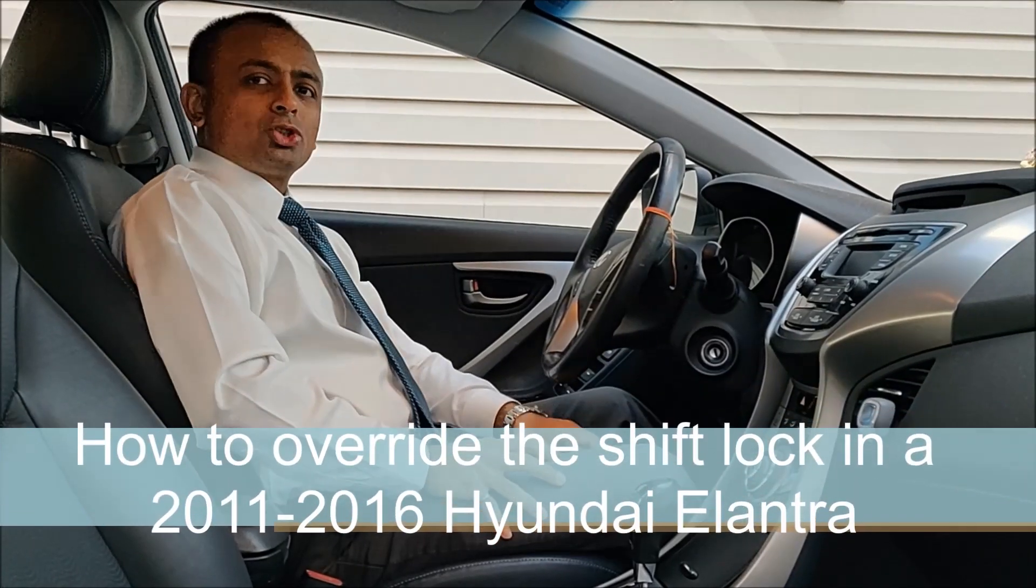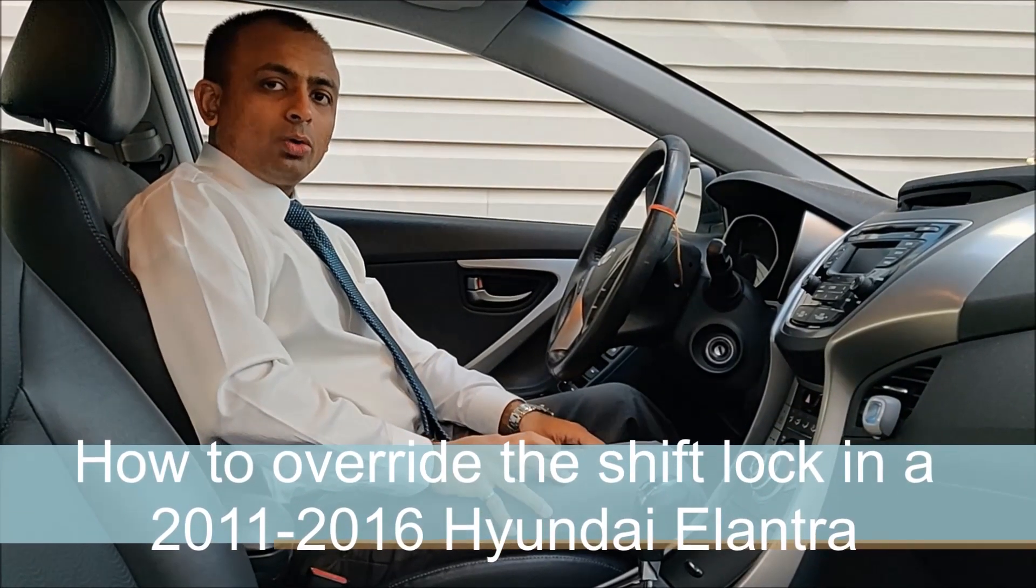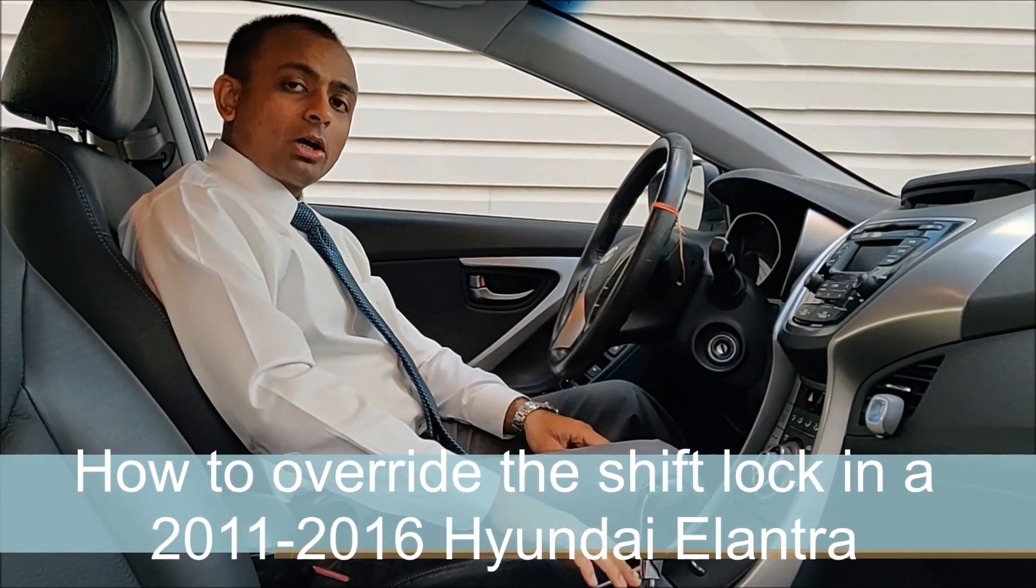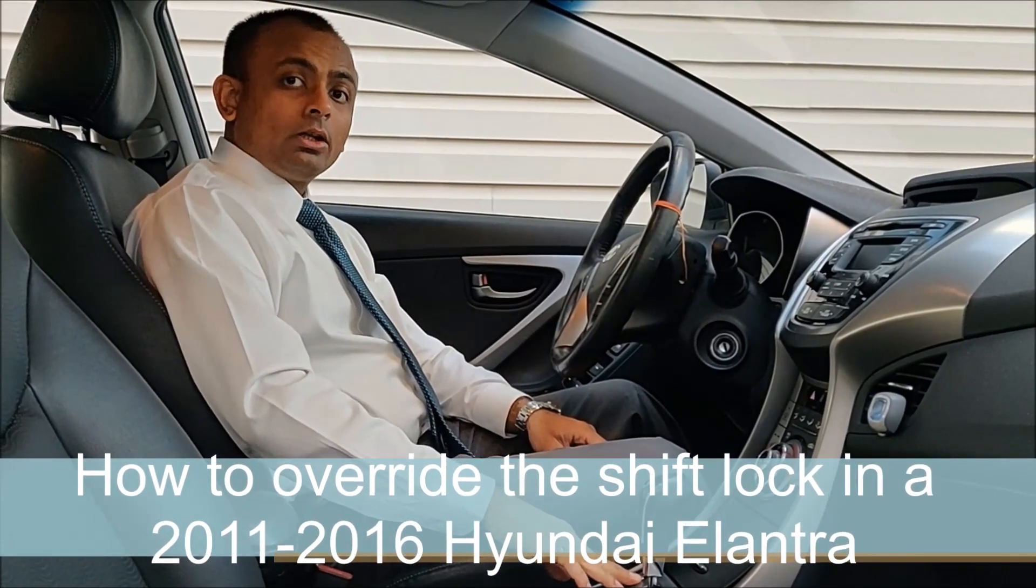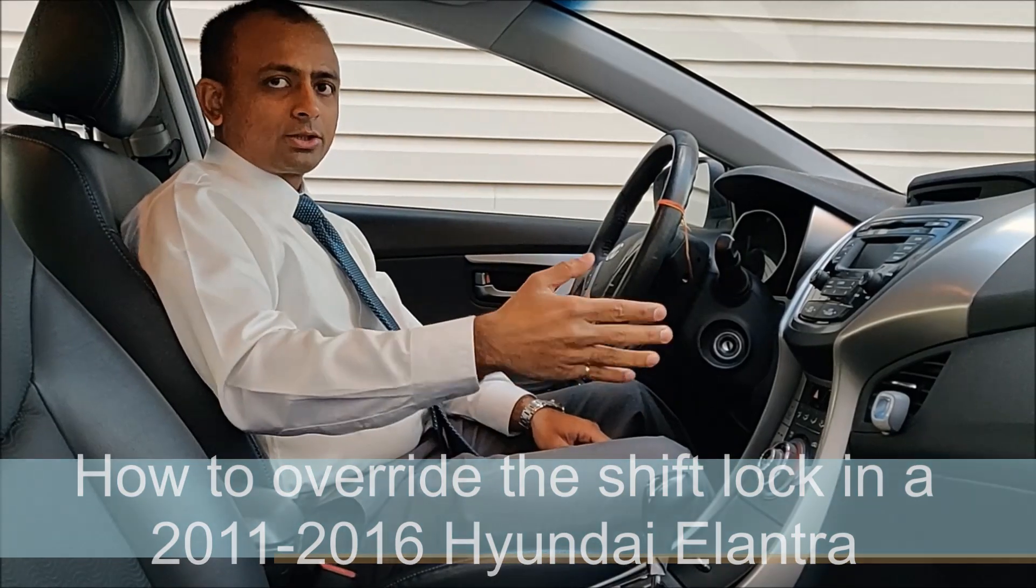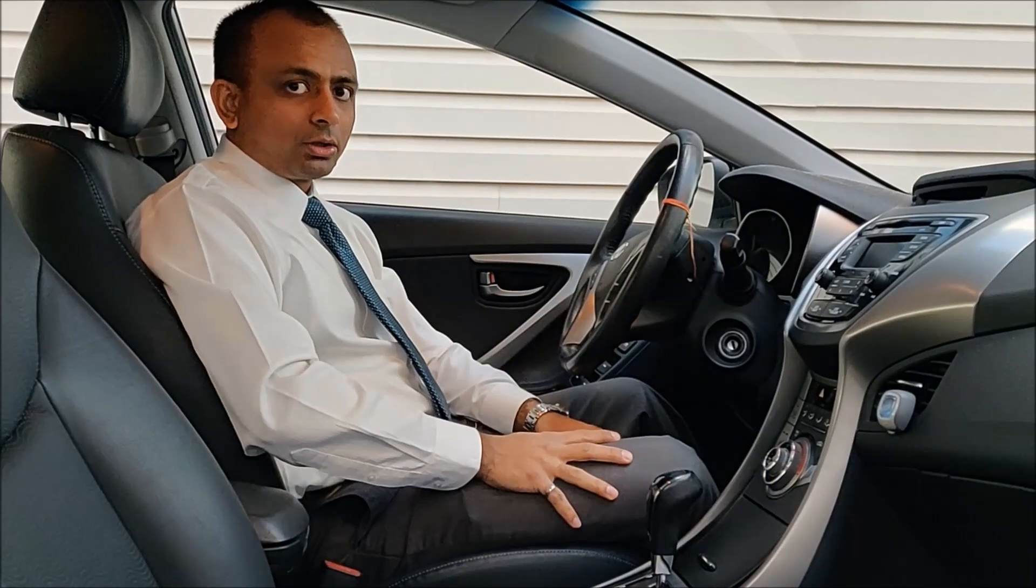Hello everyone. Today I'm going to show you how to override the shift lock on a 2011-2016 Hyundai Elantra.